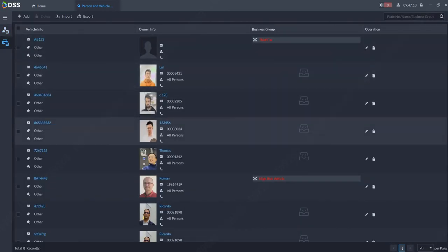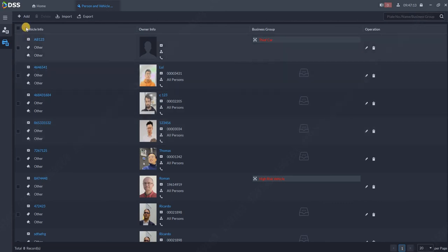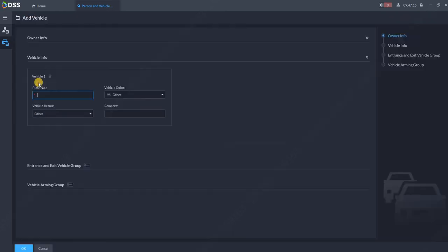Over here you can create a new identity, new license plate. So click on add. Over here add the license plate, for example CB123.